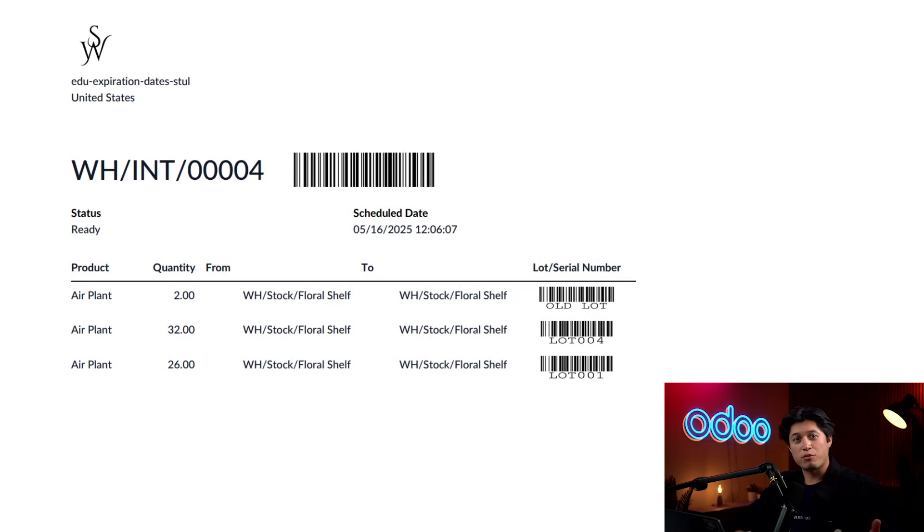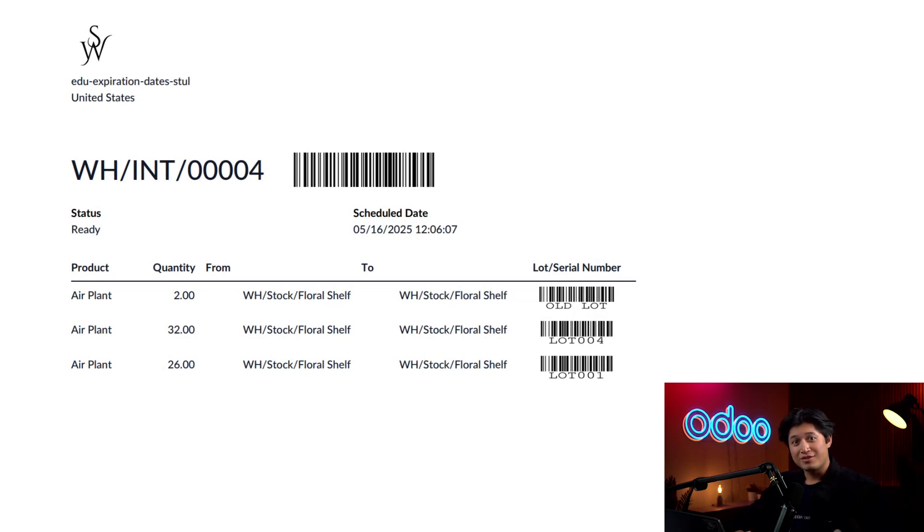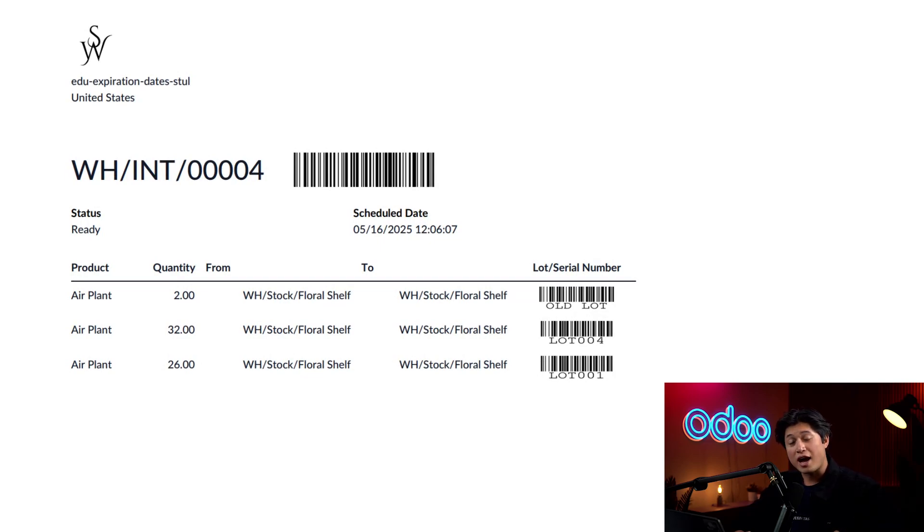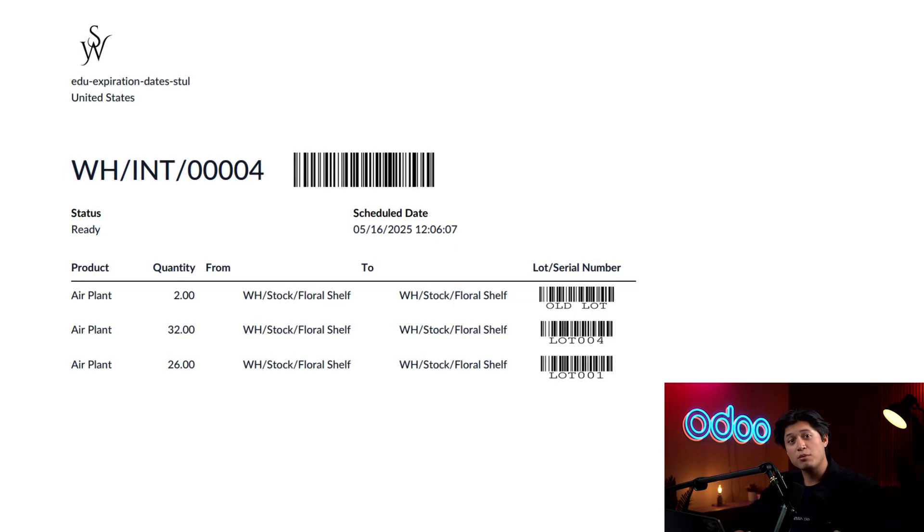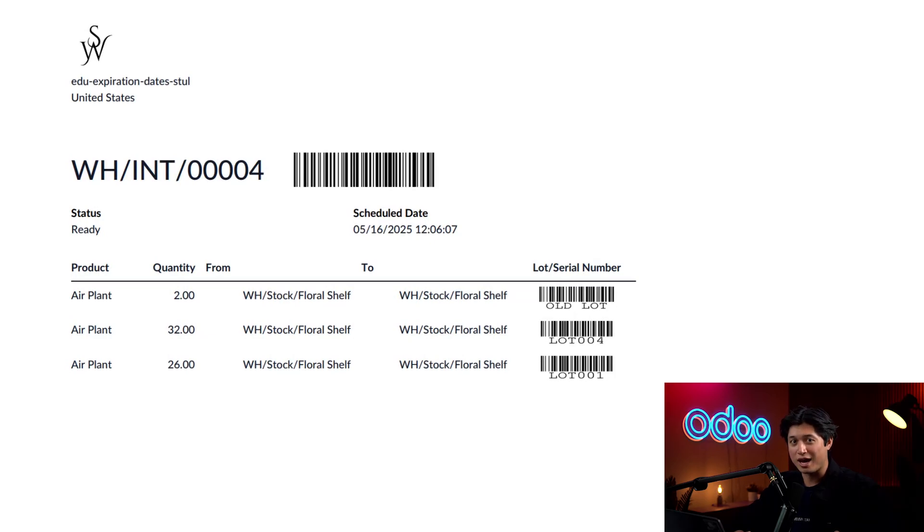And that's it for this video, folks. With Odoo, we can safely track and pick our perishable products, including these precious plants. That's all for now, but be sure to check out our other tutorials to learn even more about how awesome Odoo's Inventory app is. Until next time, see you soon, Odooers!